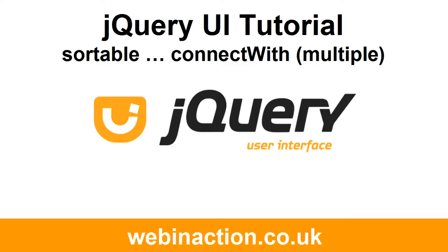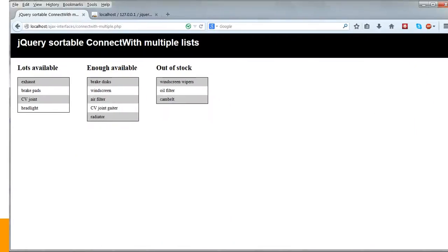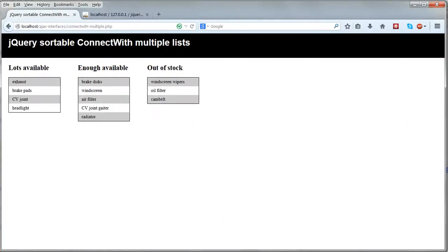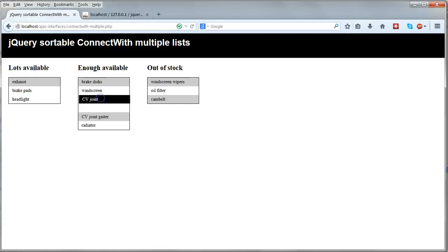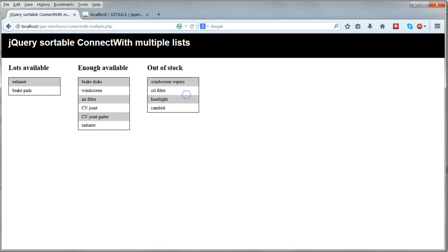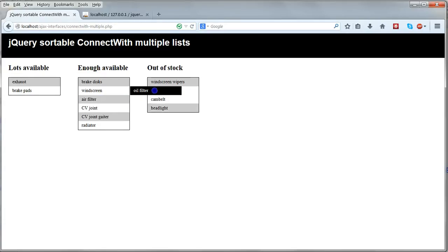The second jQuery UI interface is exactly the same as the sortable connect with interface we've just done, except it demonstrates that you can use the same syntax on more than two lists. We've got three lists this time, showing levels of stock of car parts, and we can drag items from any list to any other list, and the database is updated accordingly.